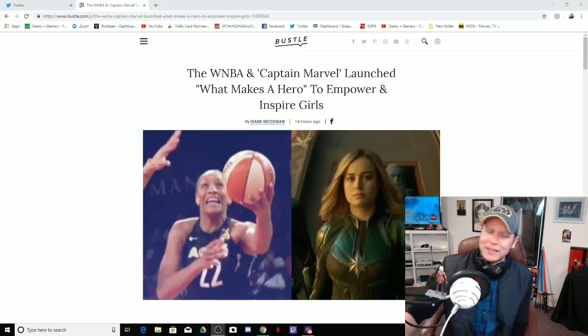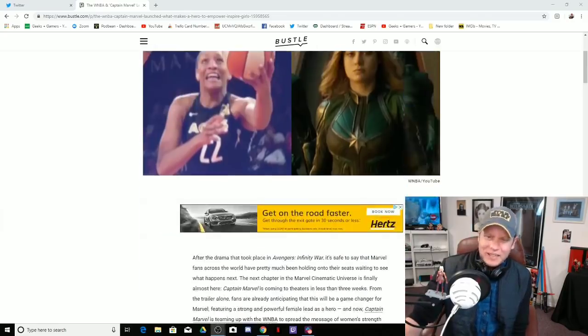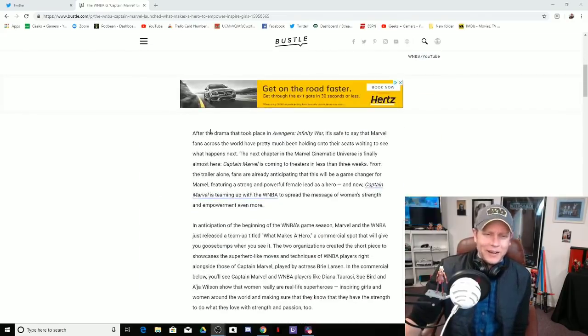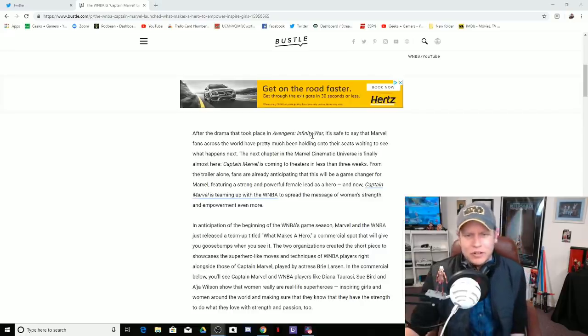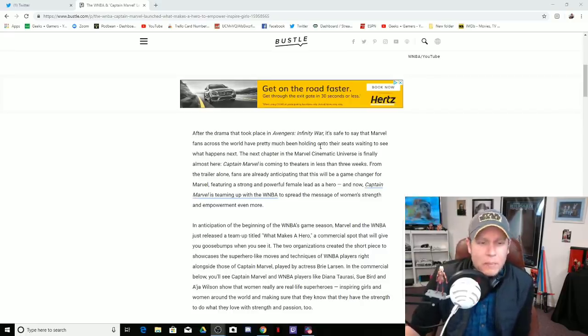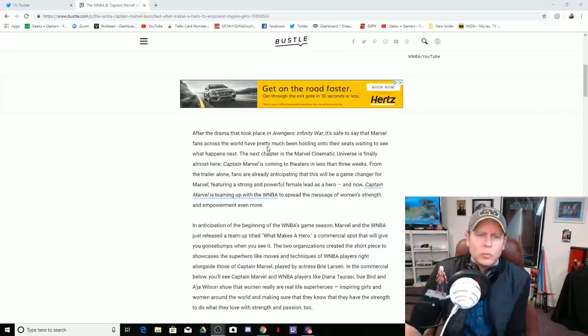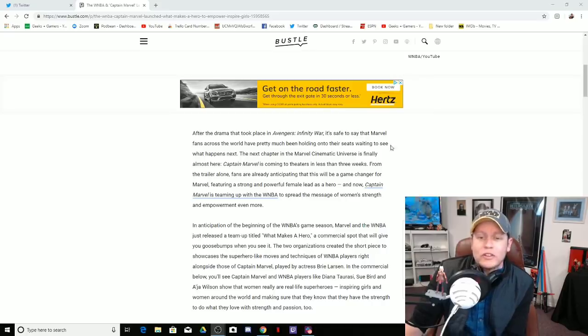Oh my god, man, really? All the drama that took place in Avengers Infinity War, it's safe to say that Marvel fans across the world have pretty much been holding onto their seats waiting to see what happens next.